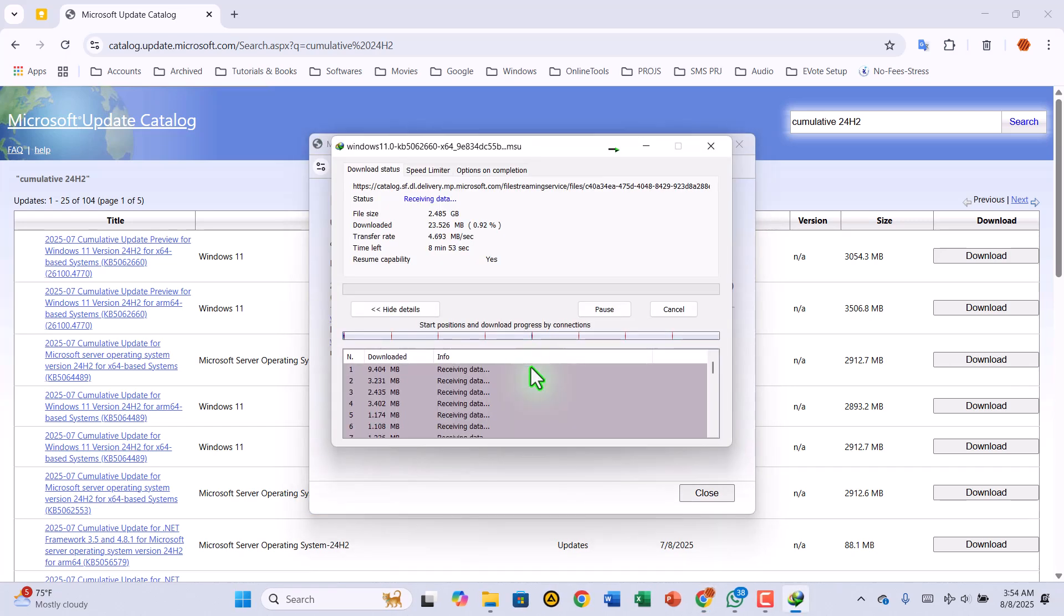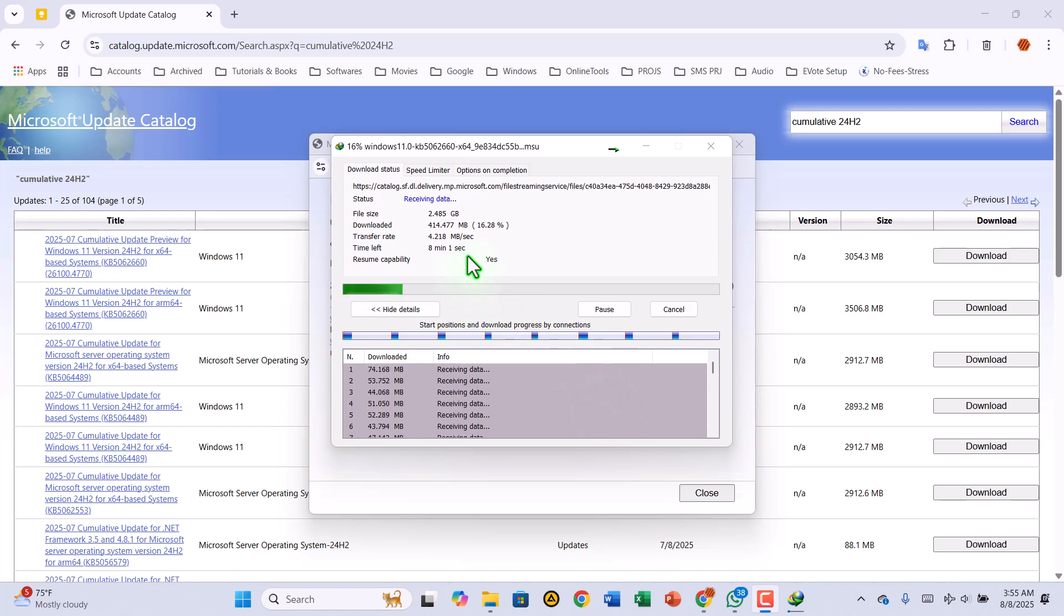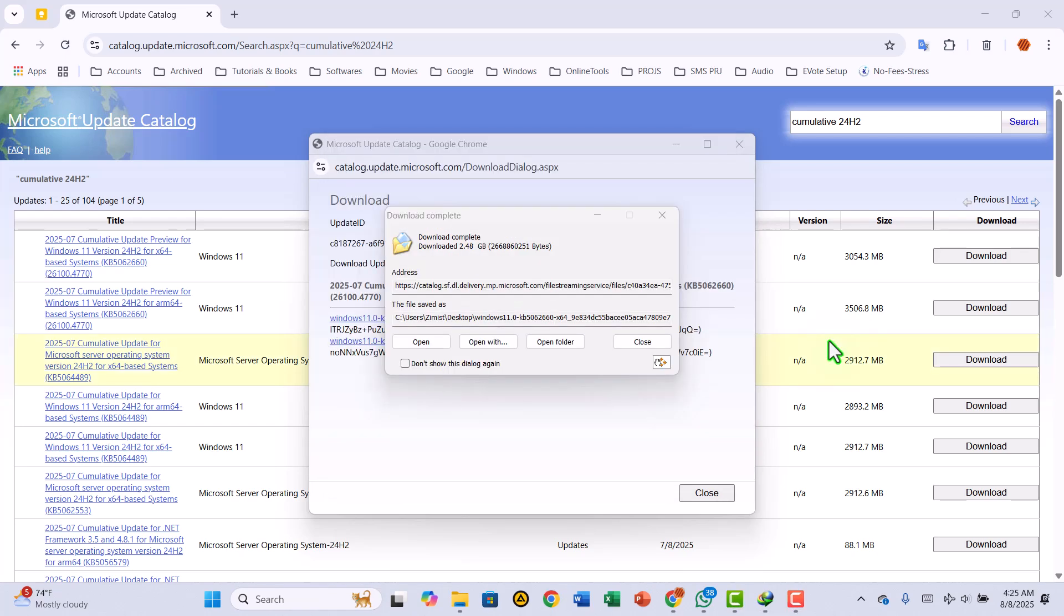When the download's done, you can copy that file onto a USB drive and use it to update as many PCs as you want. No extra internet needed.